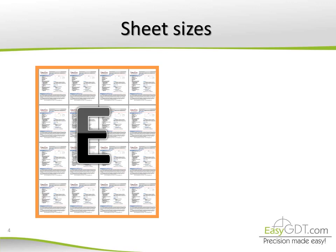The designer must be aware of the correct use of the size of the sheets. That is, he should not draw simple parts on a sheet size E, since it would be a waste of space and paper in case the drawing is printed.